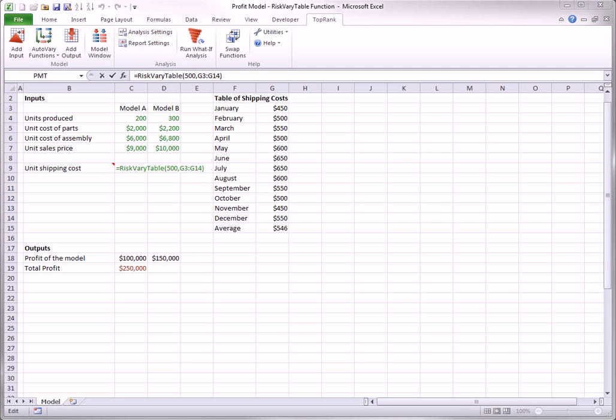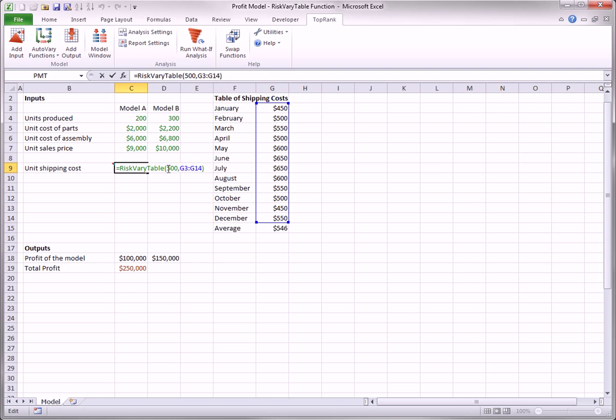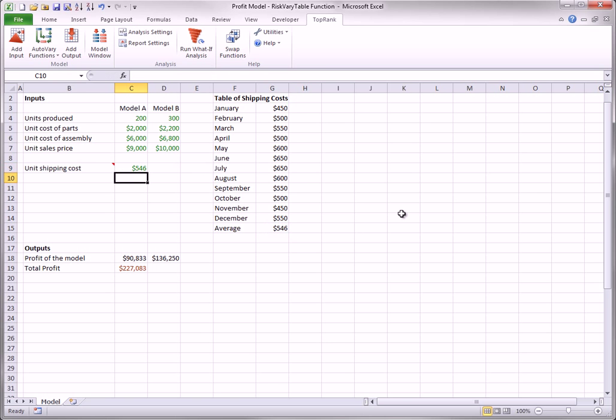Note that the first argument of the riskVaryTable function is its base value. This value of unit shipping cost is used when each of the other inputs varies over its range. In this model, you might want to replace the base value 500 by a reference to the average unit cost in cell G15. This base value might be considered more representative.